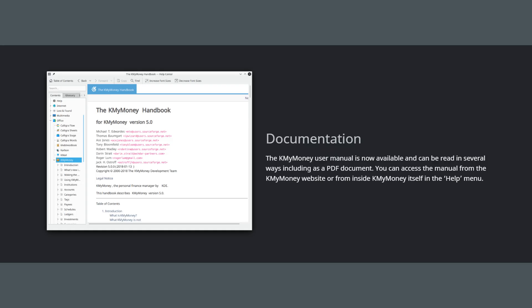KMyMoney is an outstanding piece of software and without a doubt one of the best free alternatives to Quicken available today. It's powerful, flexible, and respects your privacy. The learning curve might be a little steeper than some commercial products if you're new to double-entry concepts, but the documentation on their website is excellent and the long-term benefit of a free, powerful, and private financial manager is absolutely worth it.